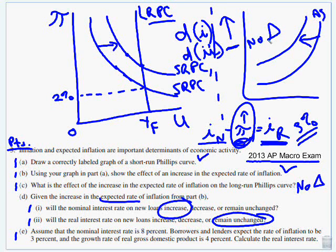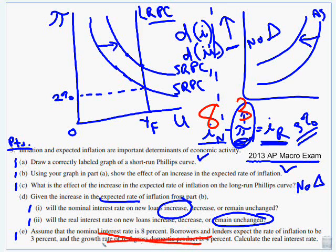Assume the nominal interest rate is 8%. Borrowers and lenders expect the rate of inflation to be 3%, and real GDP is going to go up 4% — but I don't see real GDP in that equation, so that's a distractor — ignore it. Calculate the real interest rate: 8 minus 3 equals 5%. That's your answer. That's a little summary introduction to the Phillips curve.